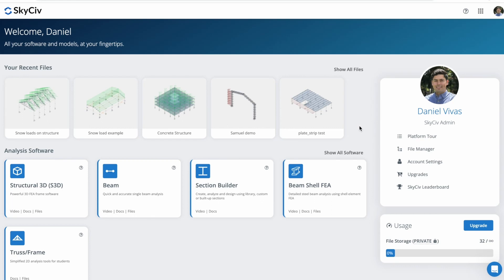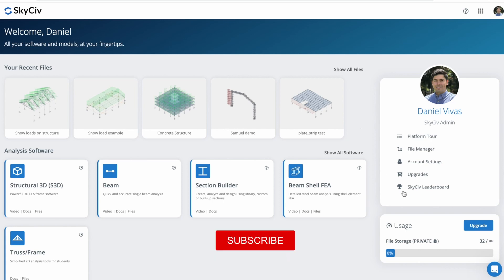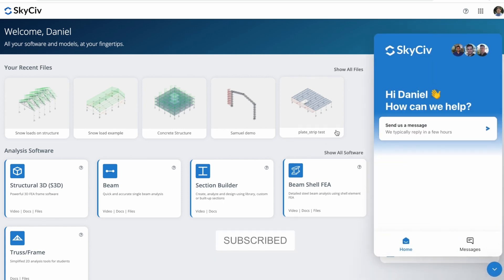You have completed the applying Snow Loads to a structure in S3D tutorial. I hope the tutorial has provided you with valuable insights into the process of modeling Snow Loads. Remember that, if you have any questions or need assistance, our team at SkyCiv Engineering is always here to help. Thank you.